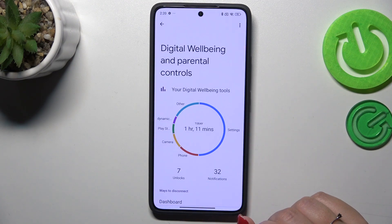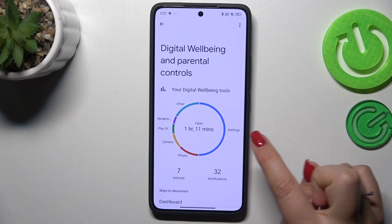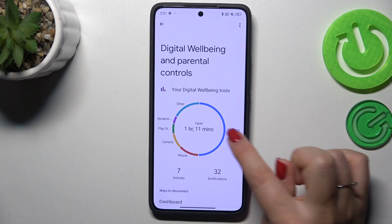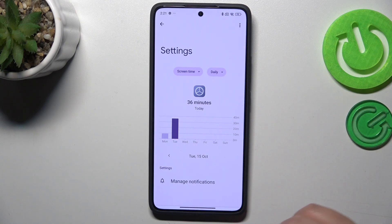You can also tap on a specific app — for example Settings, Phone, Camera, whatever you have here — and again you get a dashboard, but this time it is tightly connected with that one specific app.